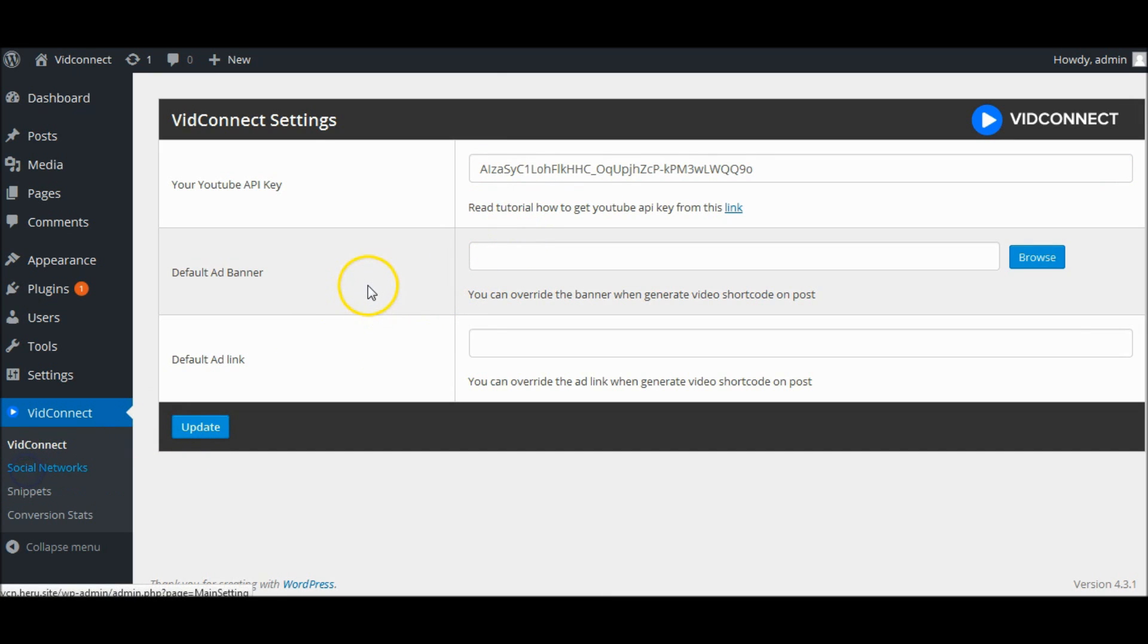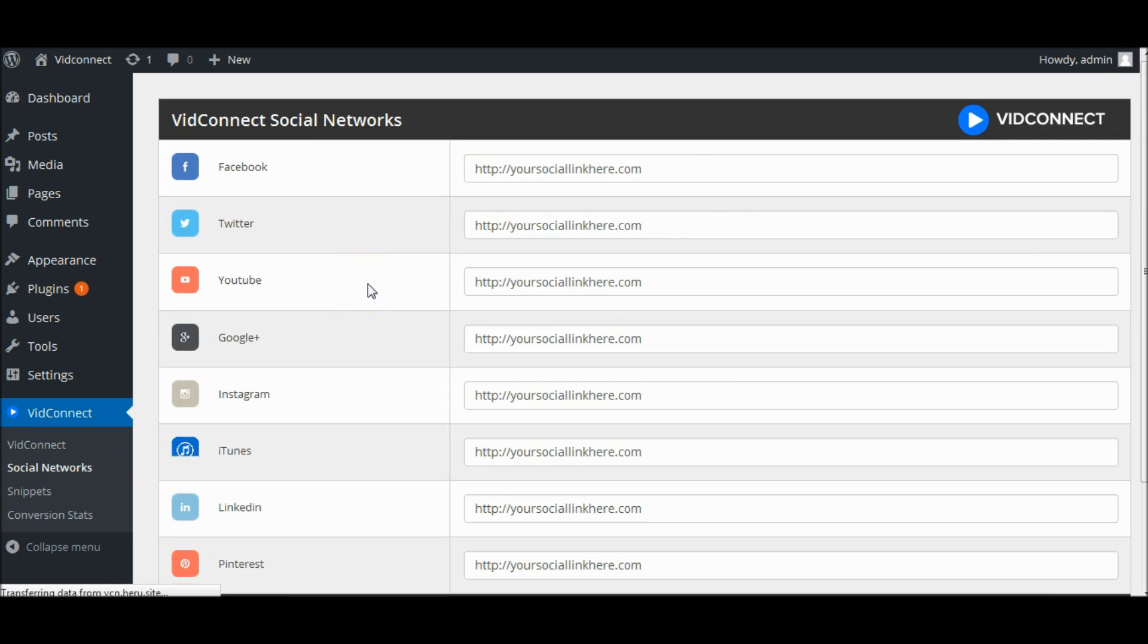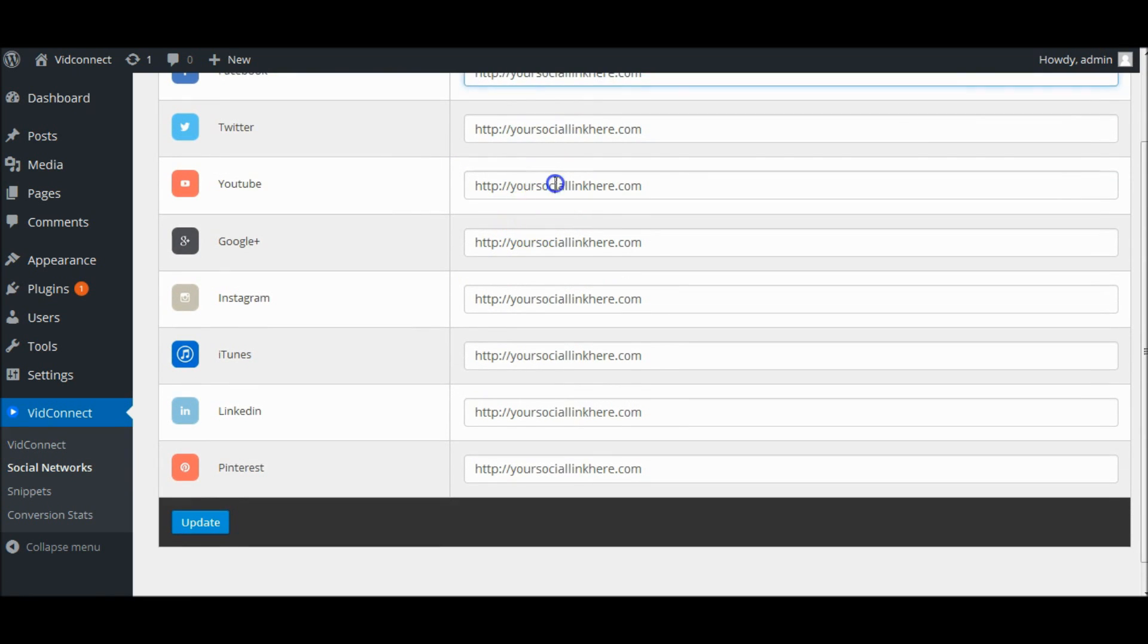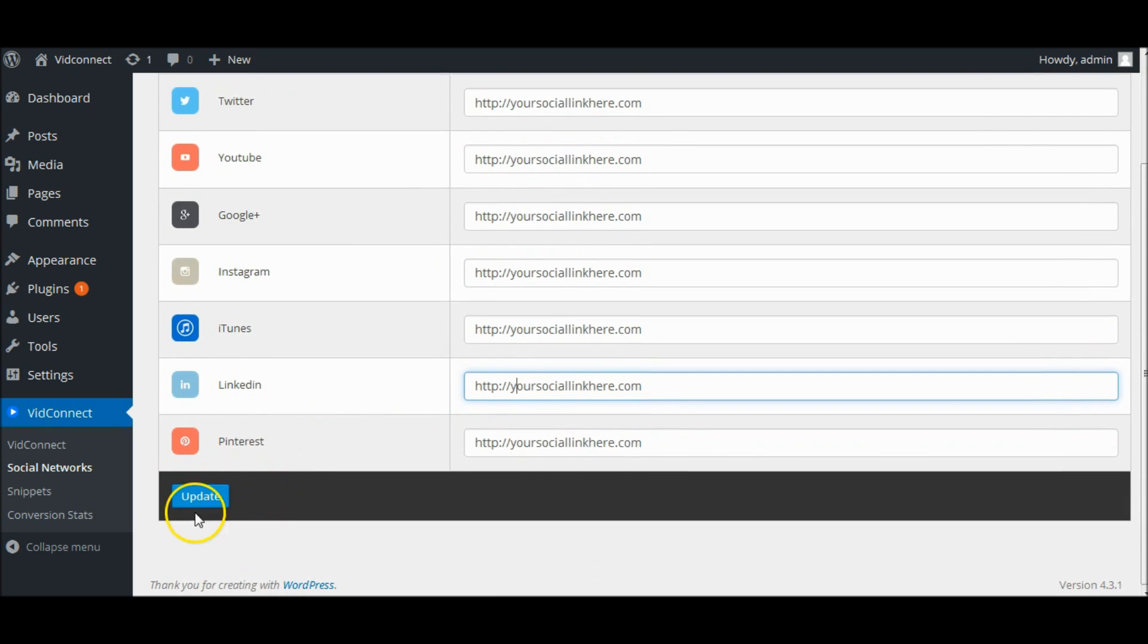Social Network Settings. You need to fill your social network link on each field. These social links are required when you create Social Link Video Overlay.